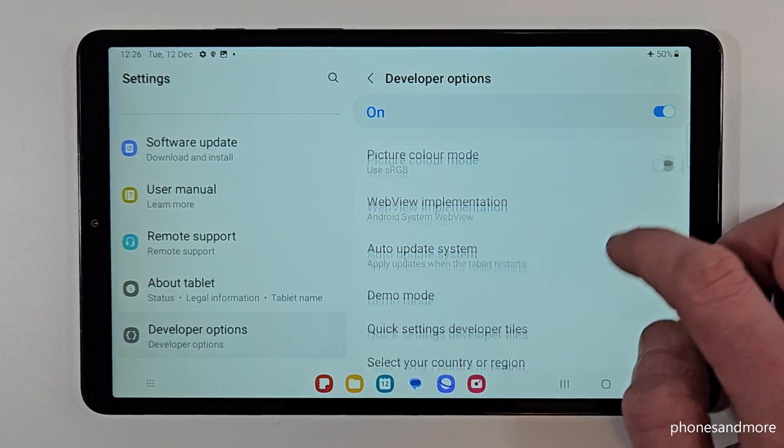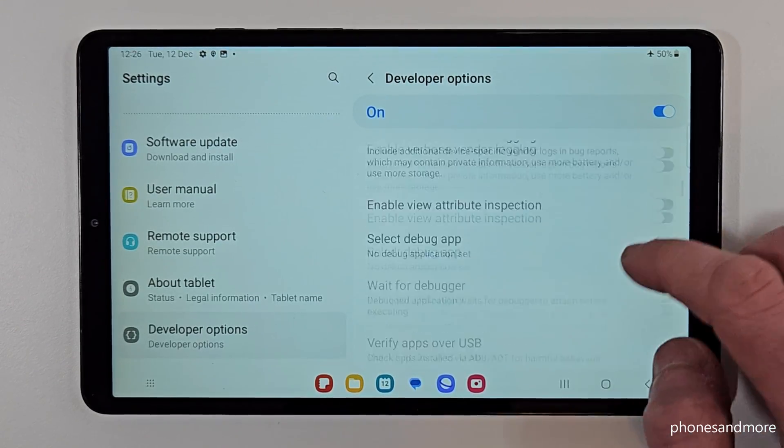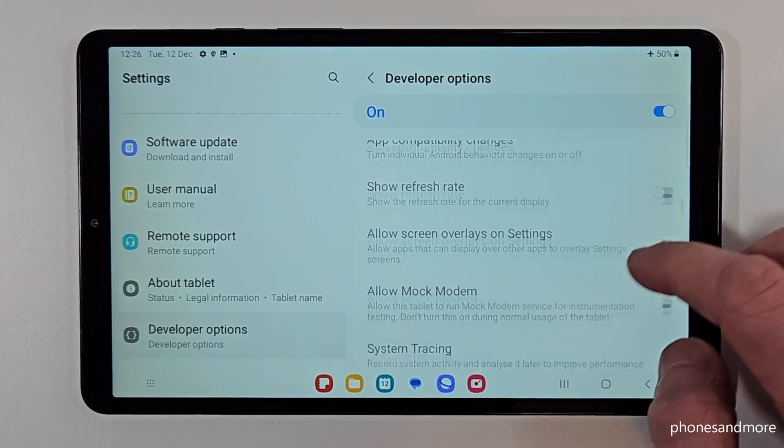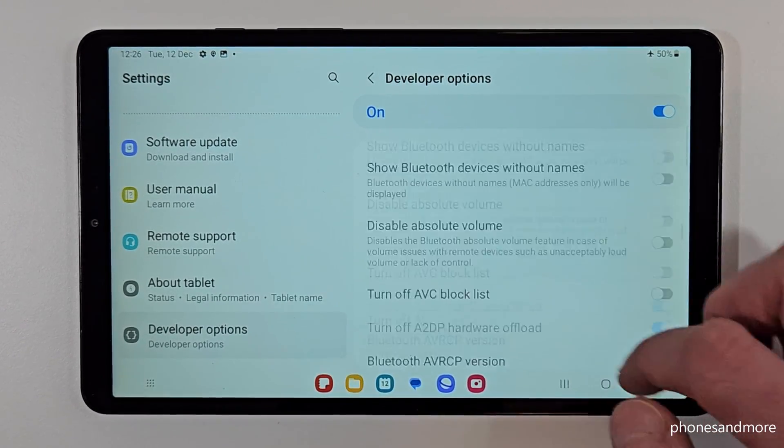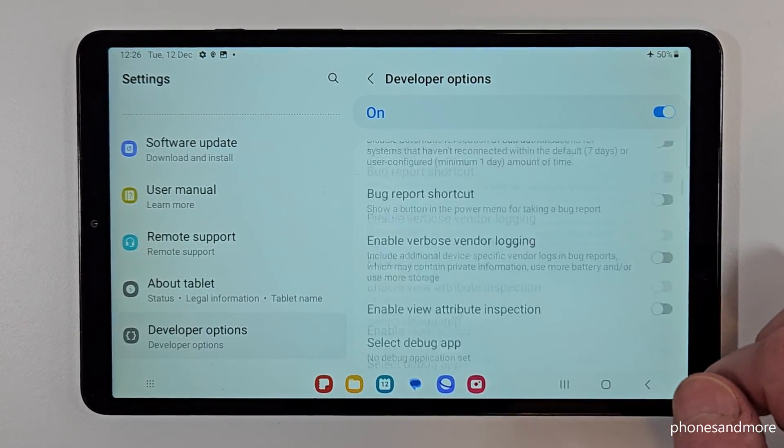Now you can do the stuff you want to do — like enabling the stay awake mode or USB debugging, and so much more.